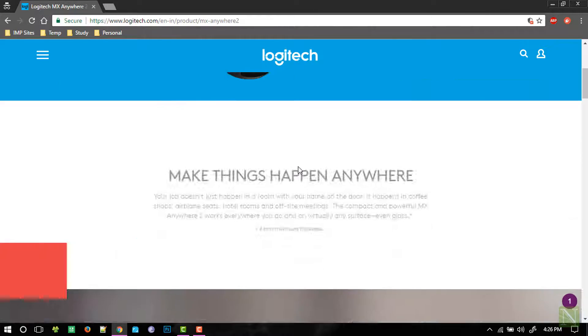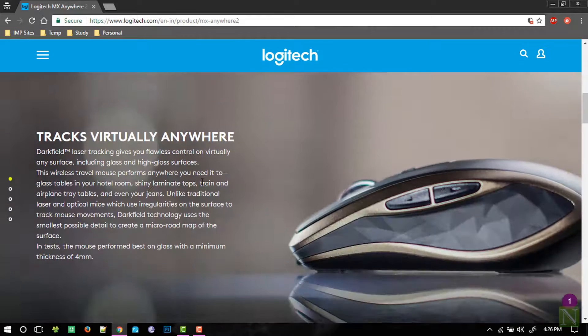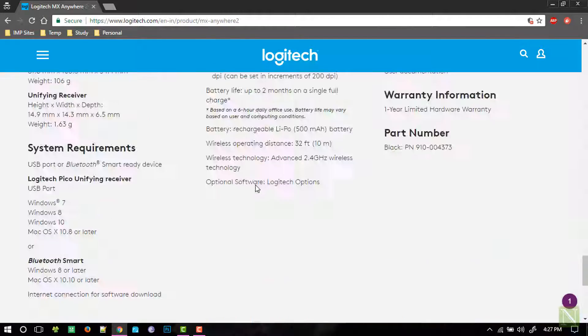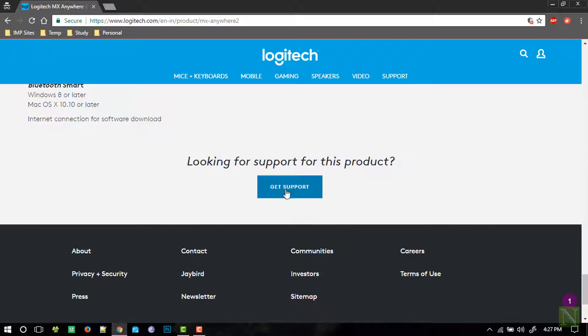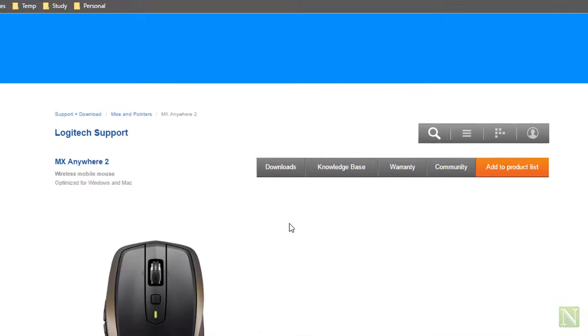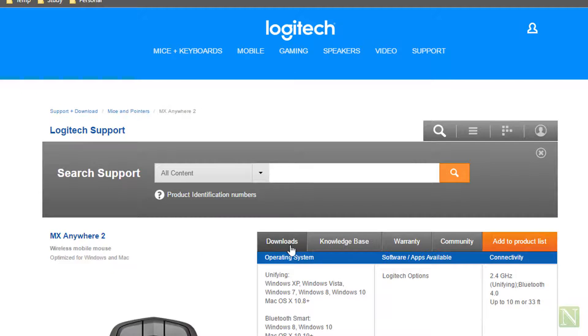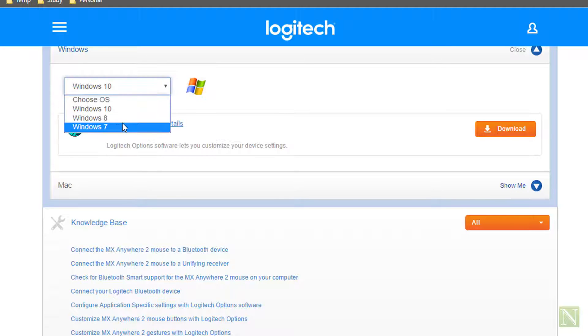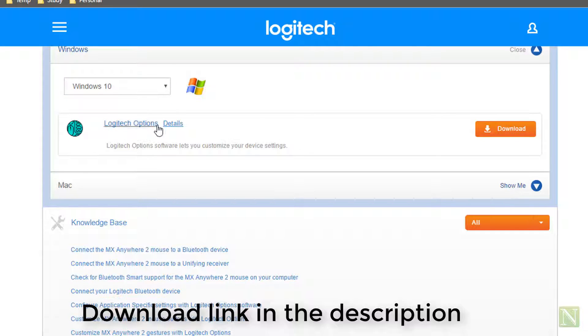First of all, we will download and install the software from the official download page. The download links will be in the description down below. Choose the operating system you have and click on the download button.